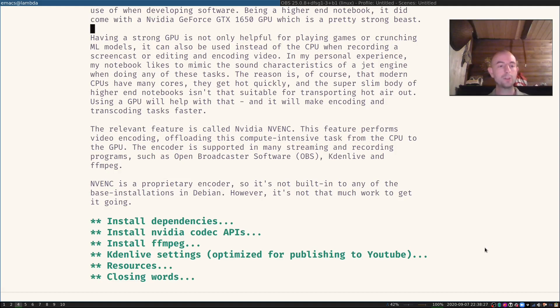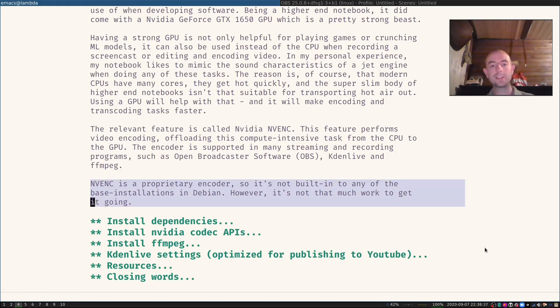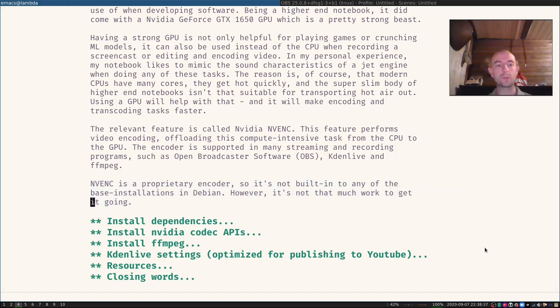However, the NVIDIA encoder is a proprietary encoder, so it's not built into any of the base installations of those tools in Debian. Having said that, it's not that much work to get it going.